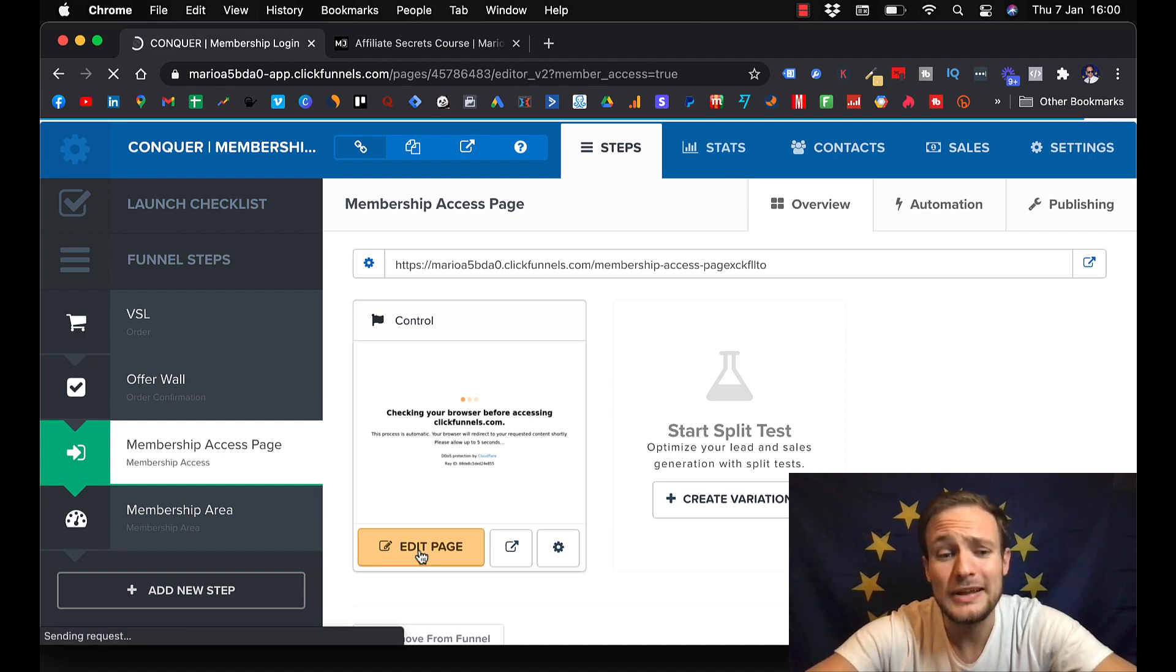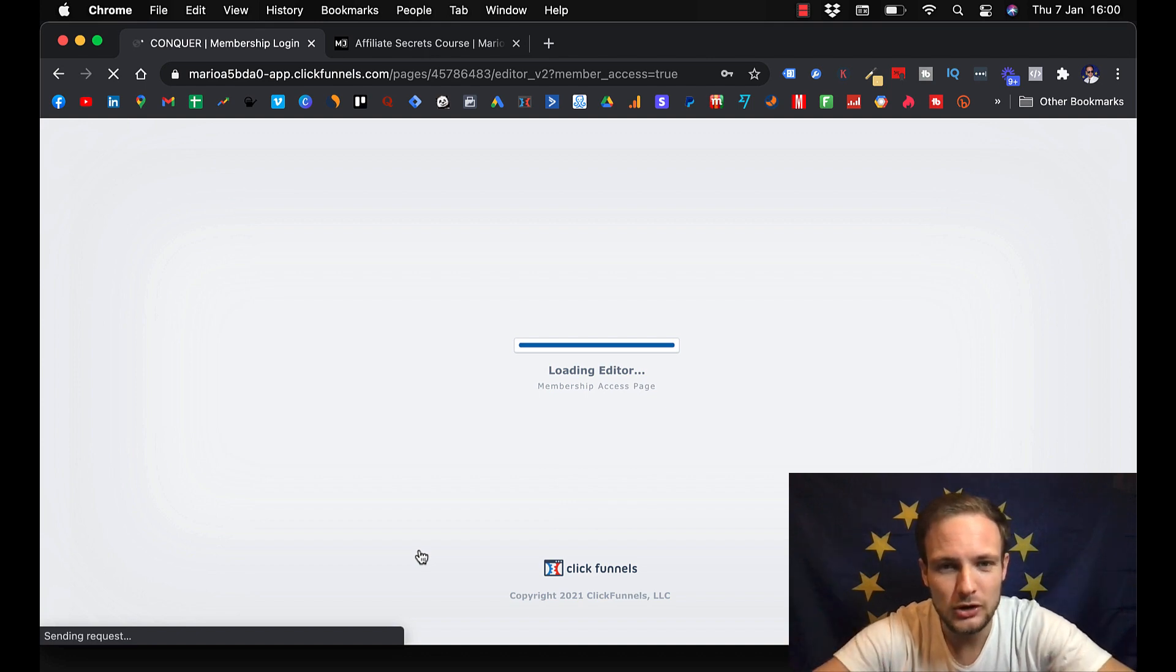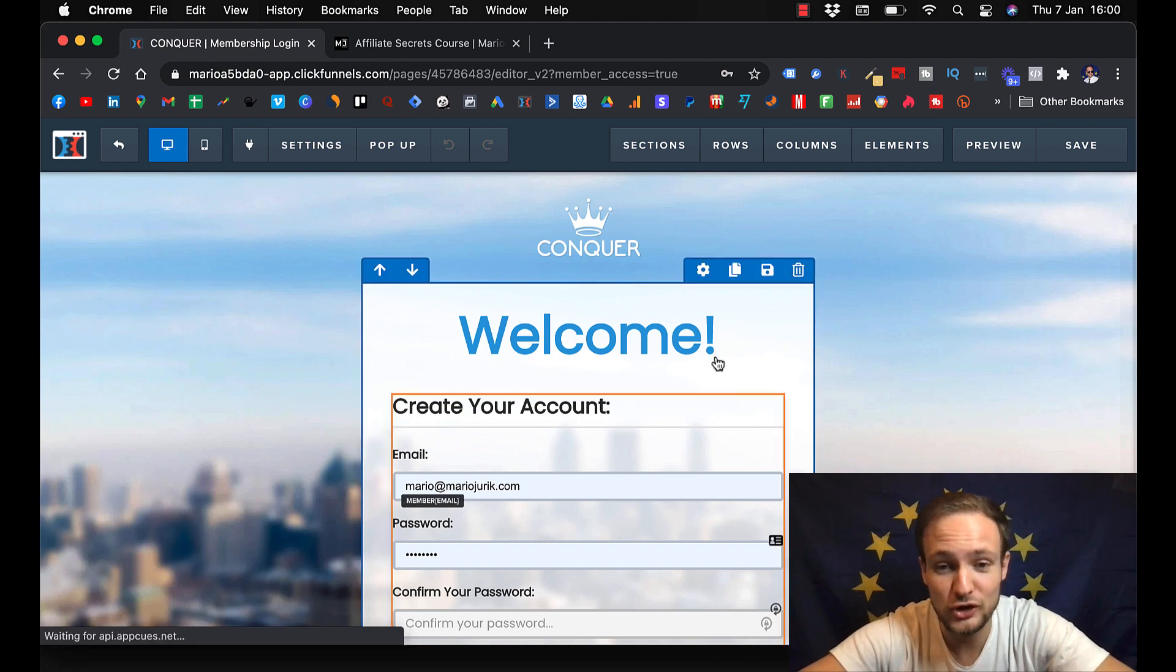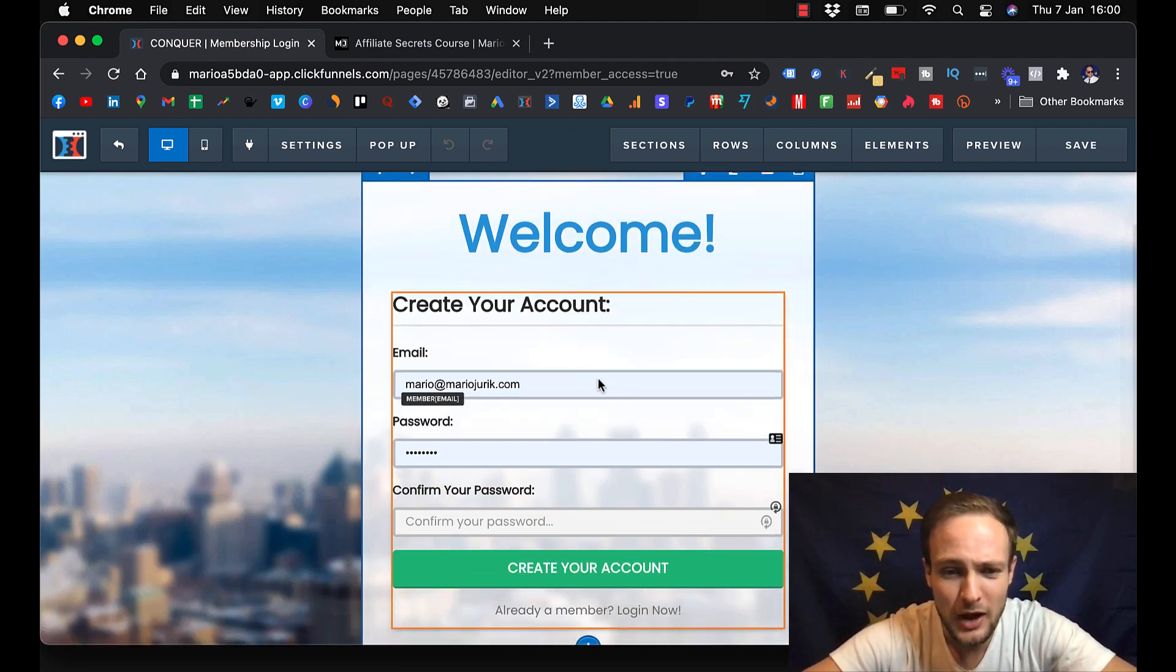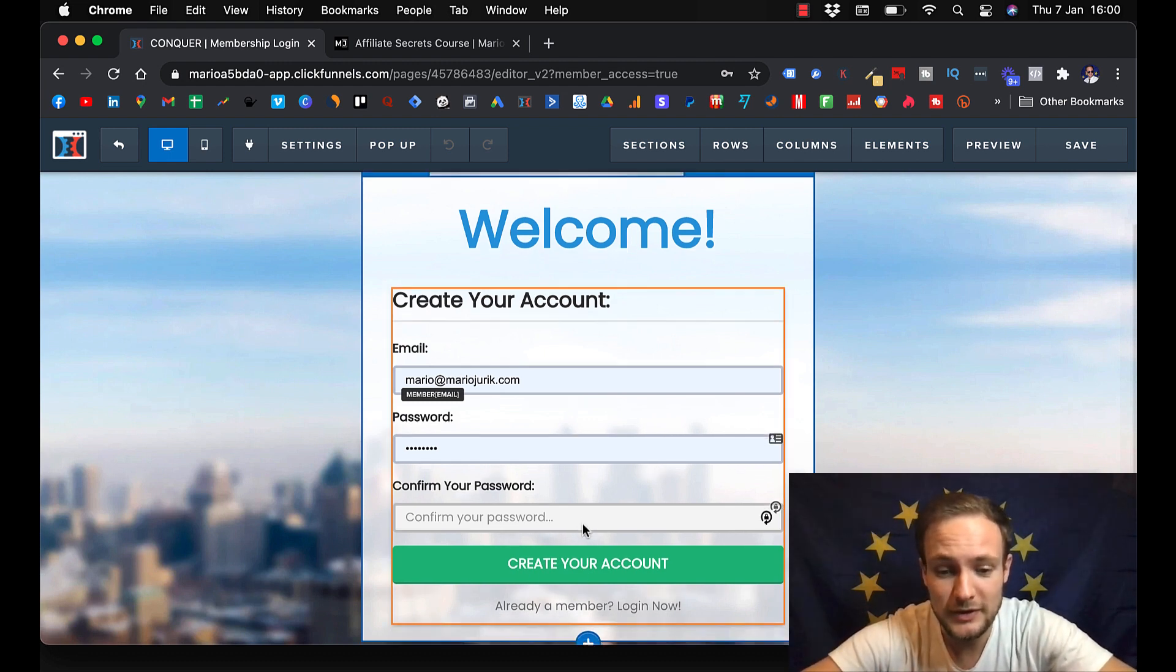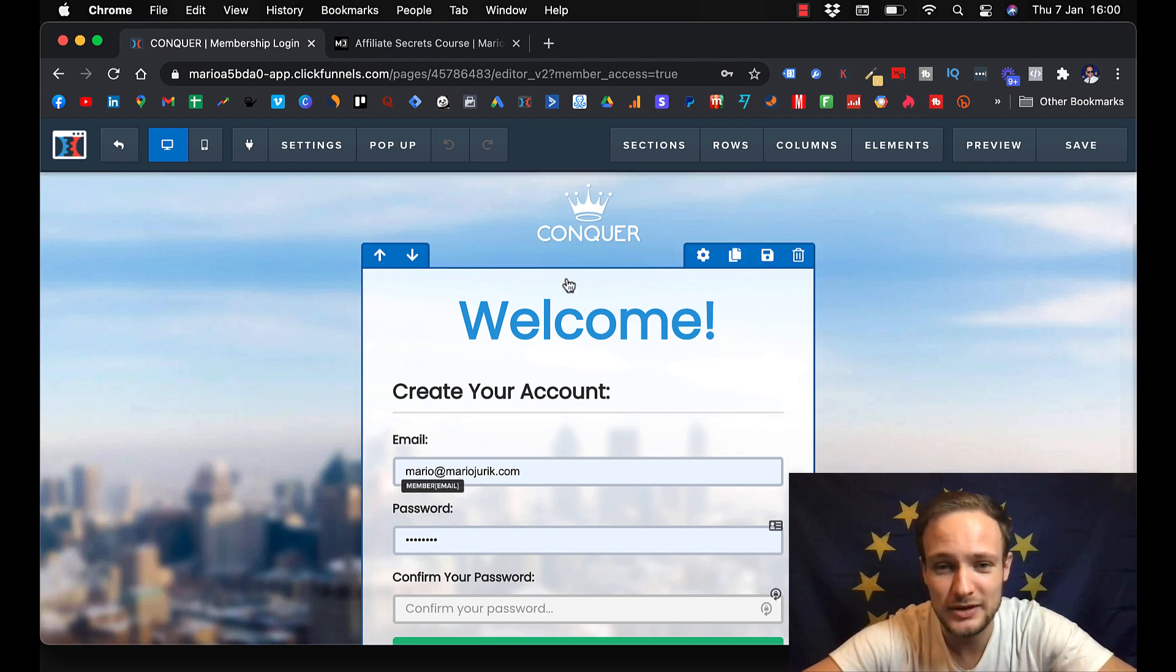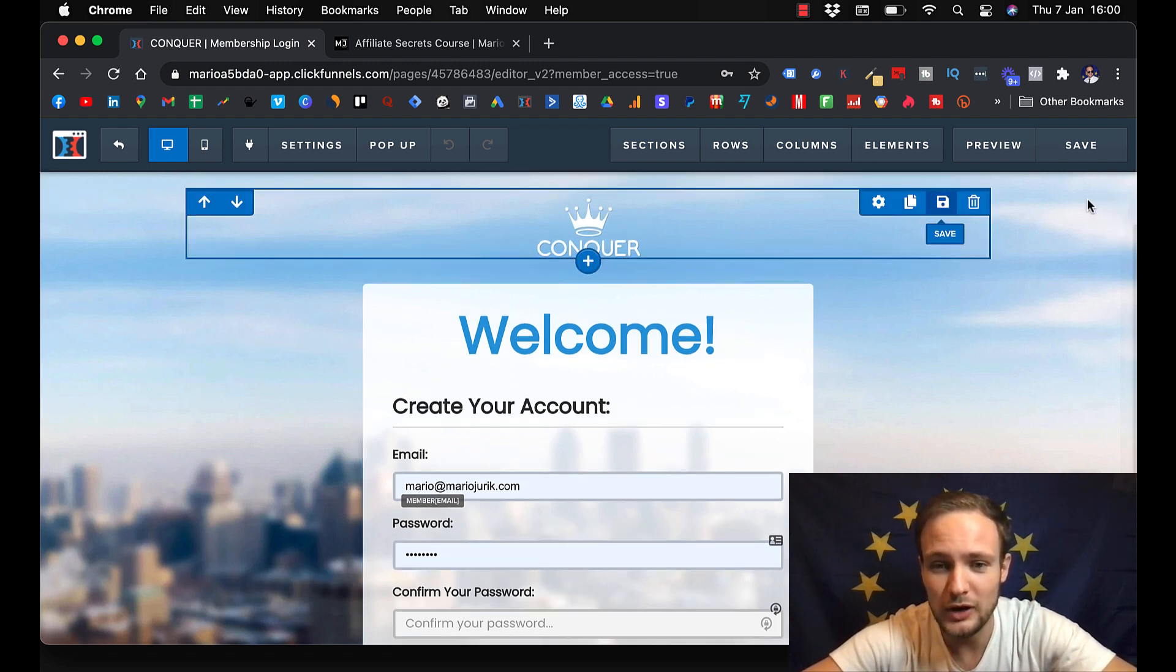And this is a page where you can edit how your login, basically your login page to the course is going to look like. Welcome, create your account. And here people will put their email, password after they purchase your course and they can create account. And you can edit this so it looks like however you wish.